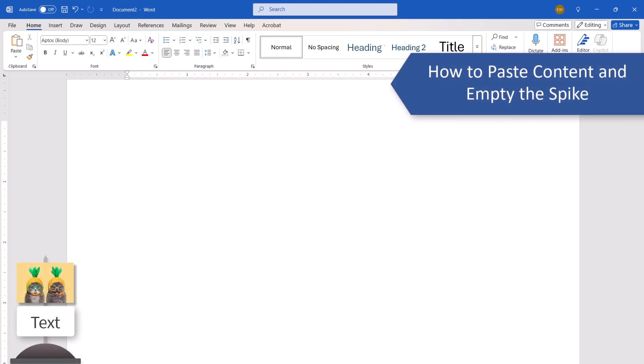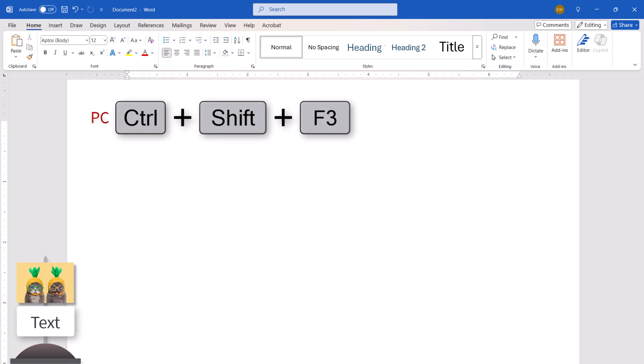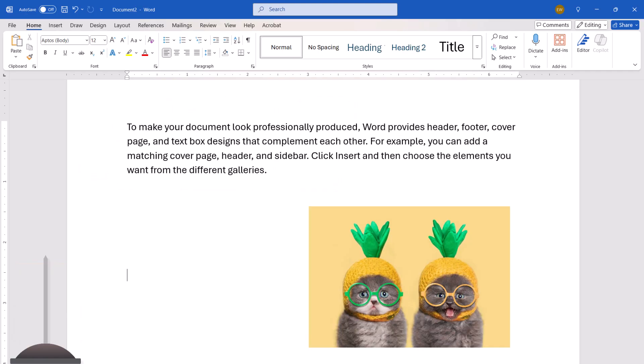To paste the content and empty the spike, place your cursor in the desired location, and then press Ctrl-Shift-F3 on a PC or Command-Shift-F3 on a Mac. All your content should be pasted into the document and the spike should now be empty.